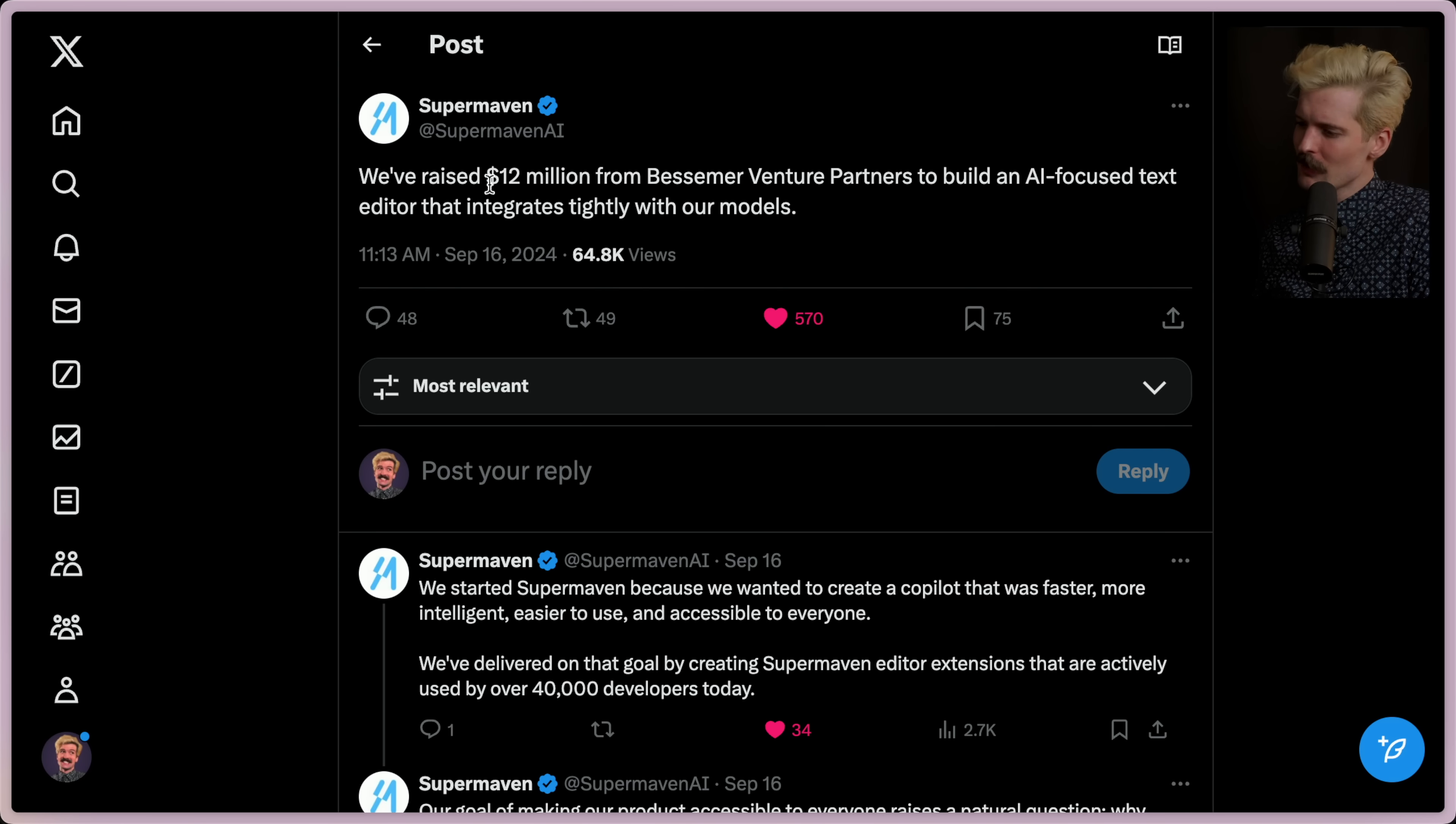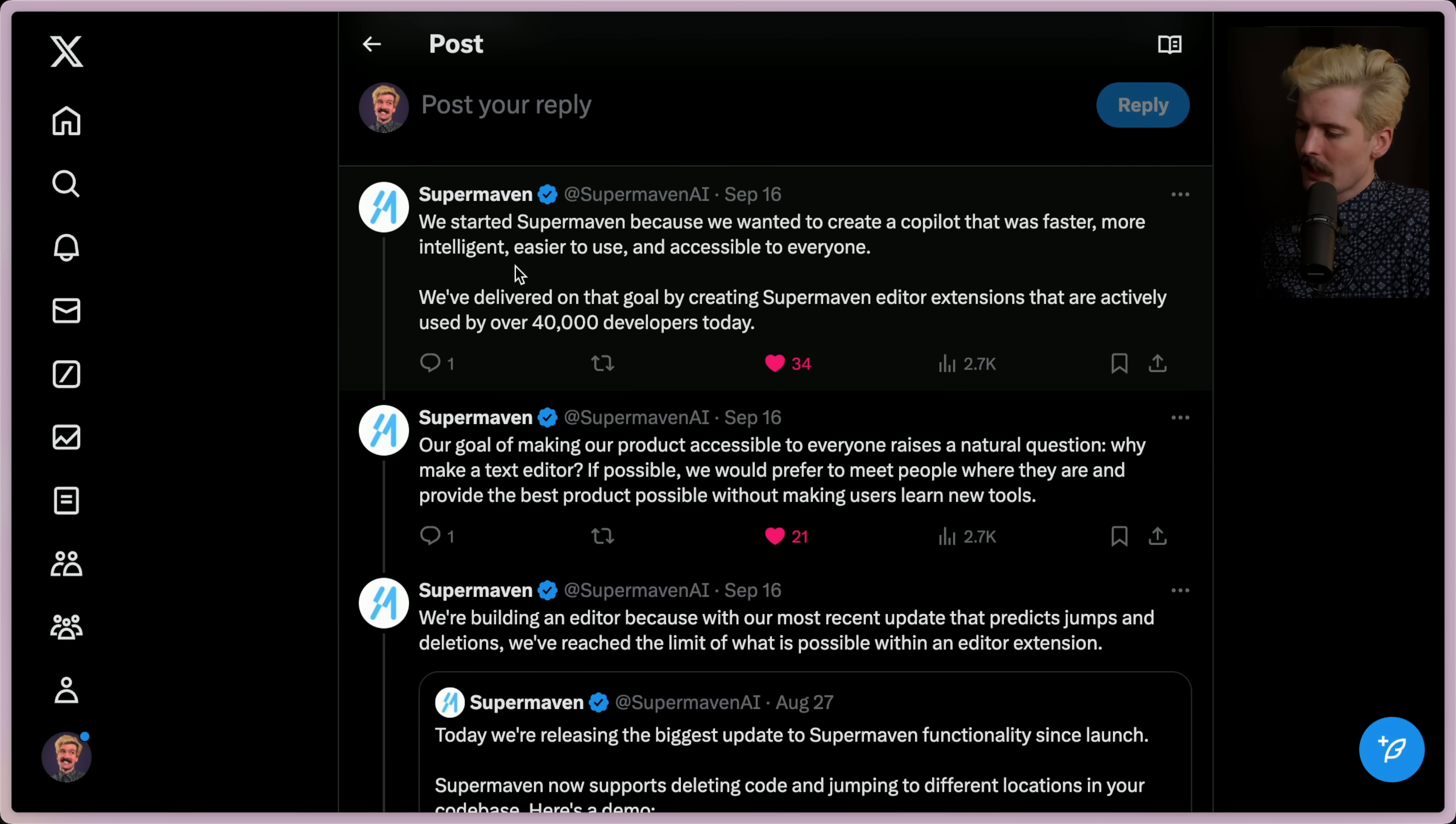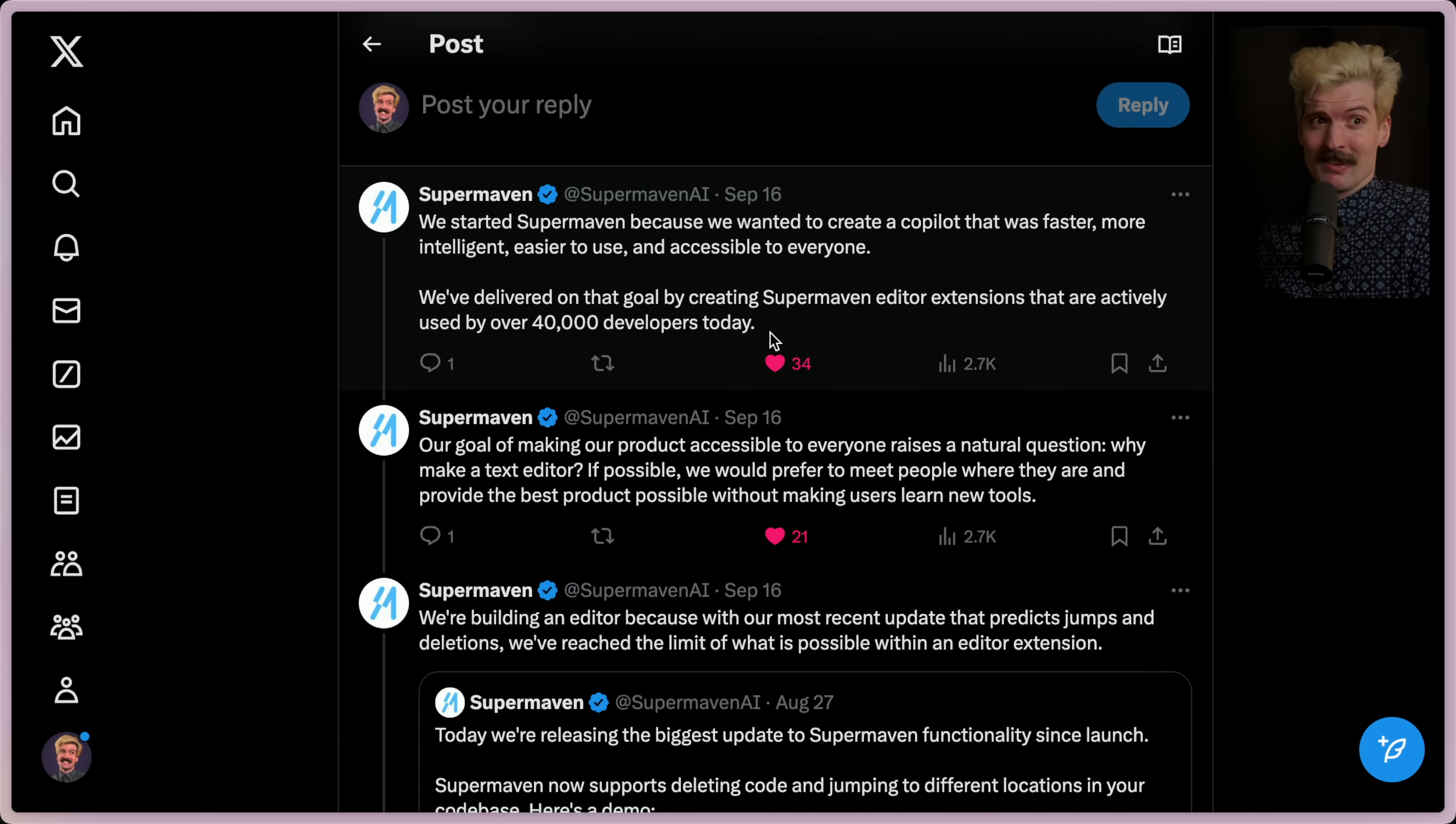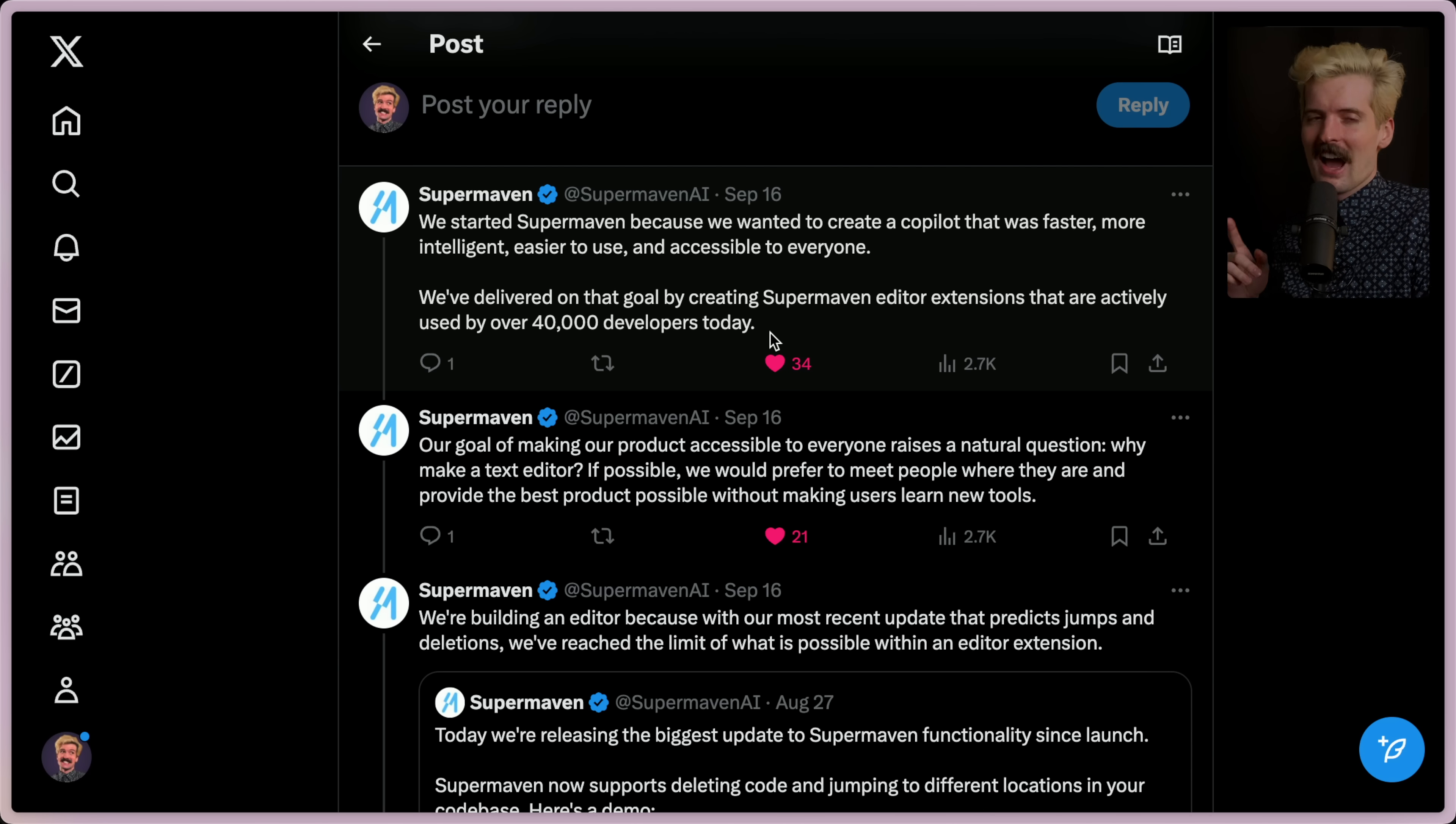Anyways, we've raised $12 million from Bessemer Venture Partners to build an AI-focused text editor that integrates tightly with our models. We started SuperMaven because we wanted to create a copilot that was faster, more intelligent, easier to use, and accessible to everyone. We delivered that goal by creating the SuperMaven editor extensions that are actively used by over 40,000 developers today, a decent number of which came from me shilling it because it's still kind of insane just how fast SuperMaven is. It's literally like every character it generates a new output, and I miss it. It was faster than IntelliSense with TypeScript, and as great as the Cursor DX is, I miss the speed.